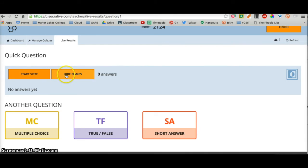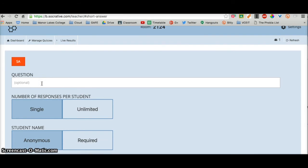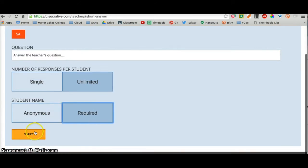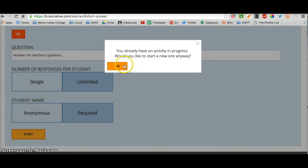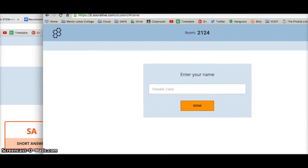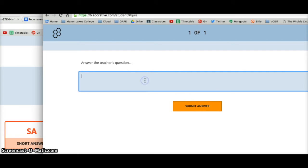Let me show another option — short answer again. I'll put in a prompt: 'Answer the teacher's question.' This time I'll set it to unlimited answers and required name. I start the quiz, and now the student has to put in their name — demo student — and answer.